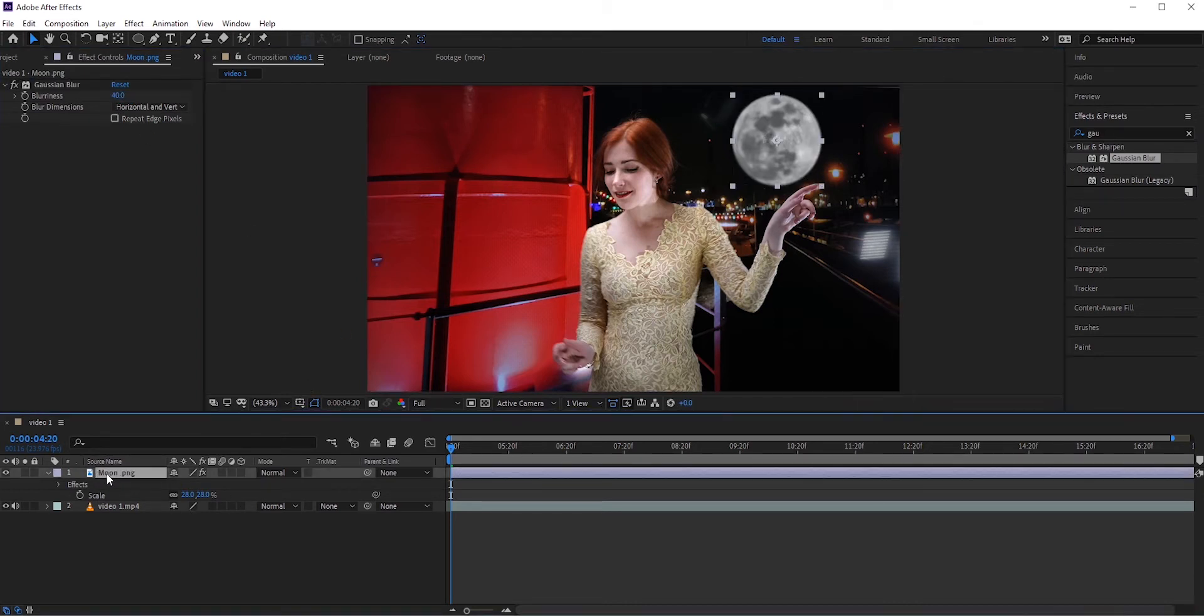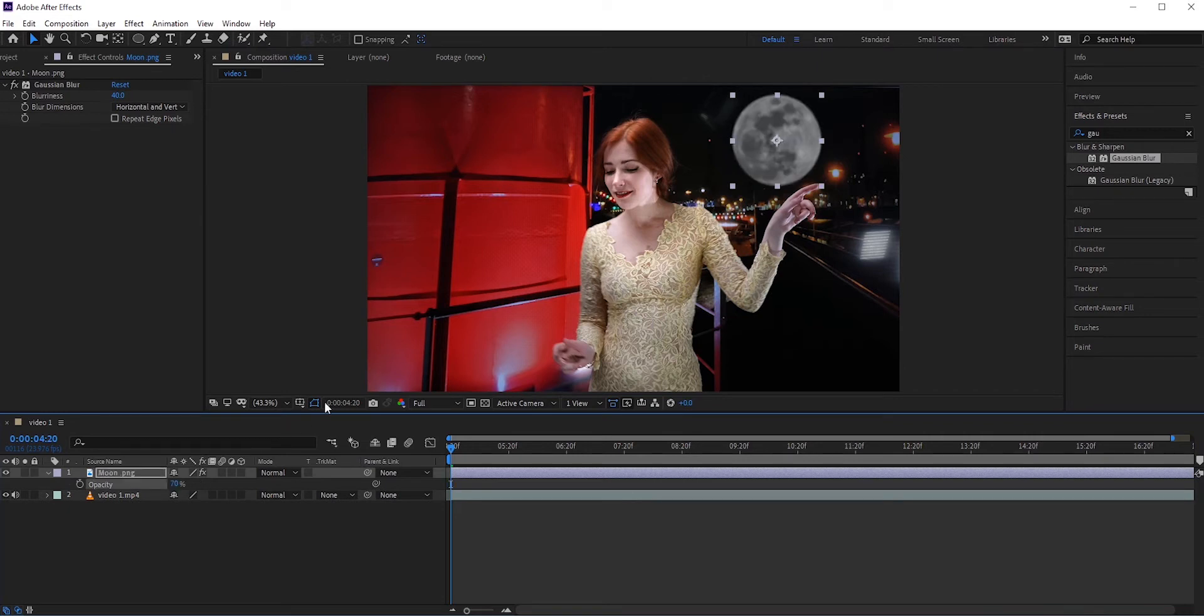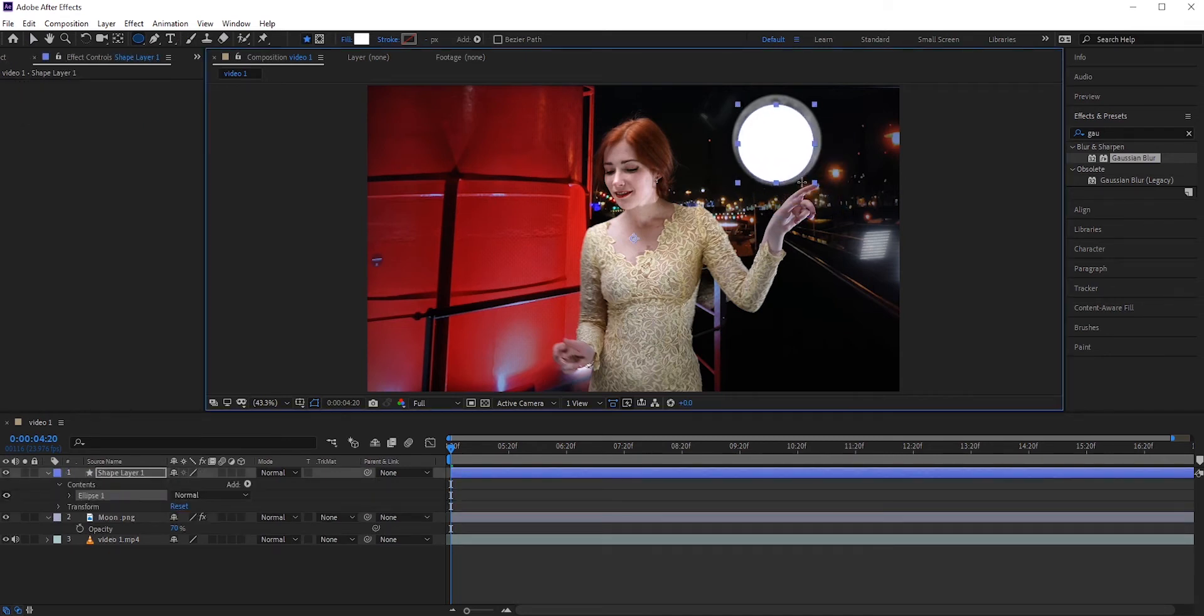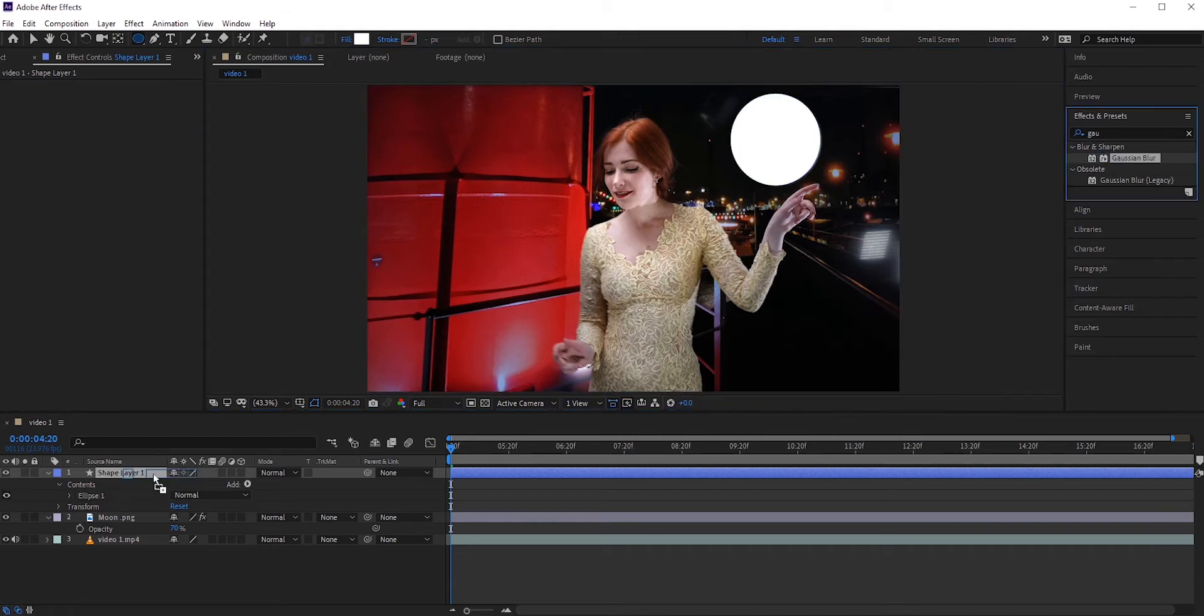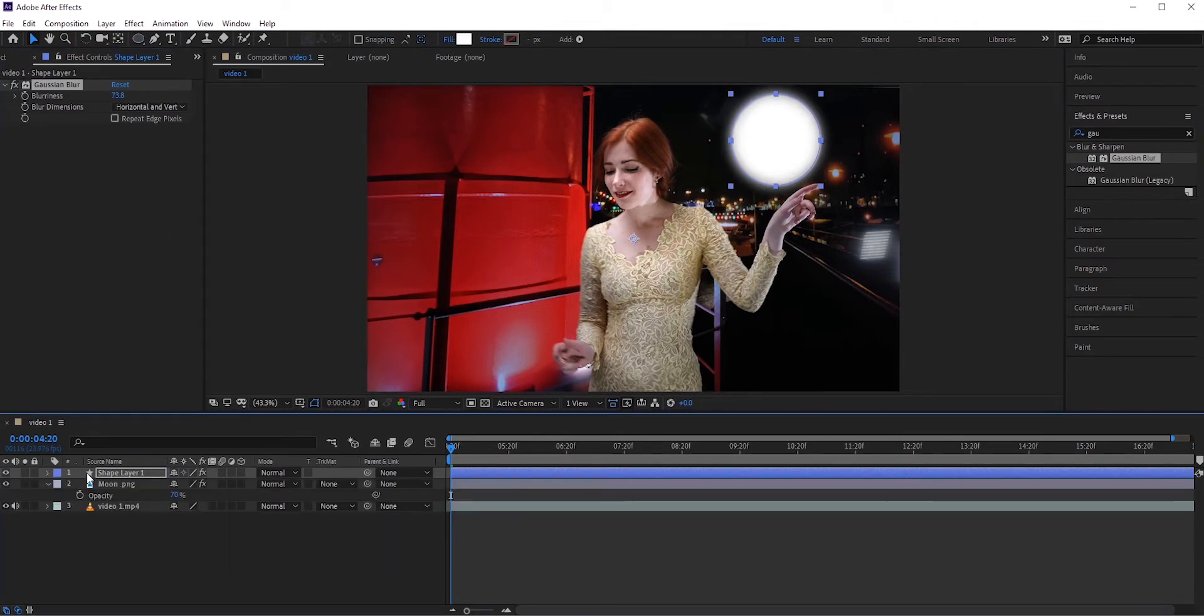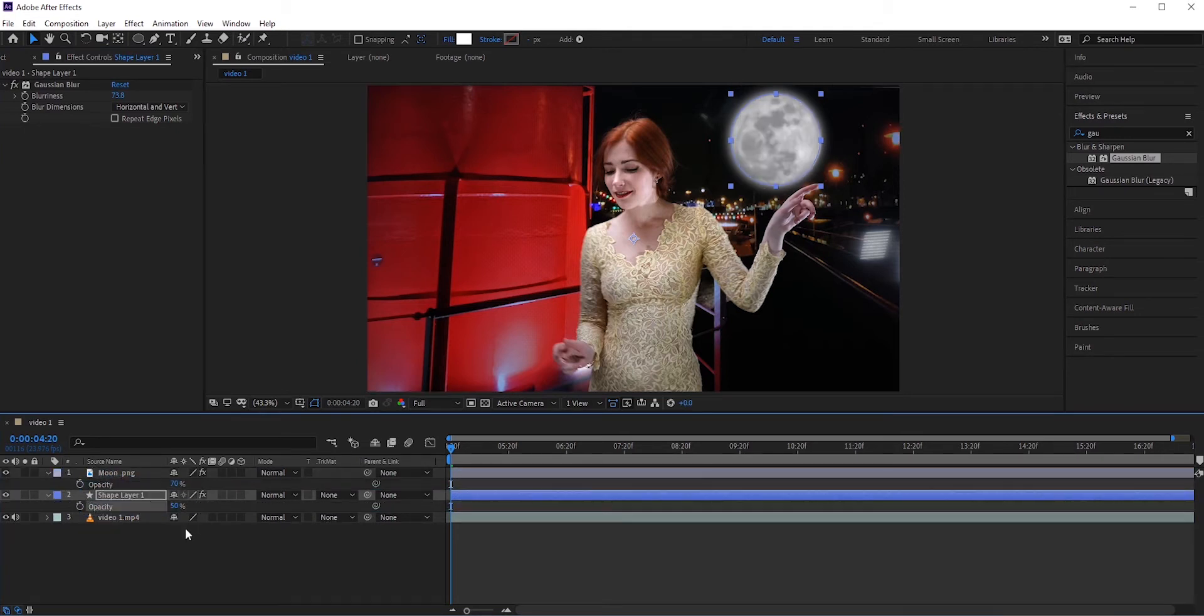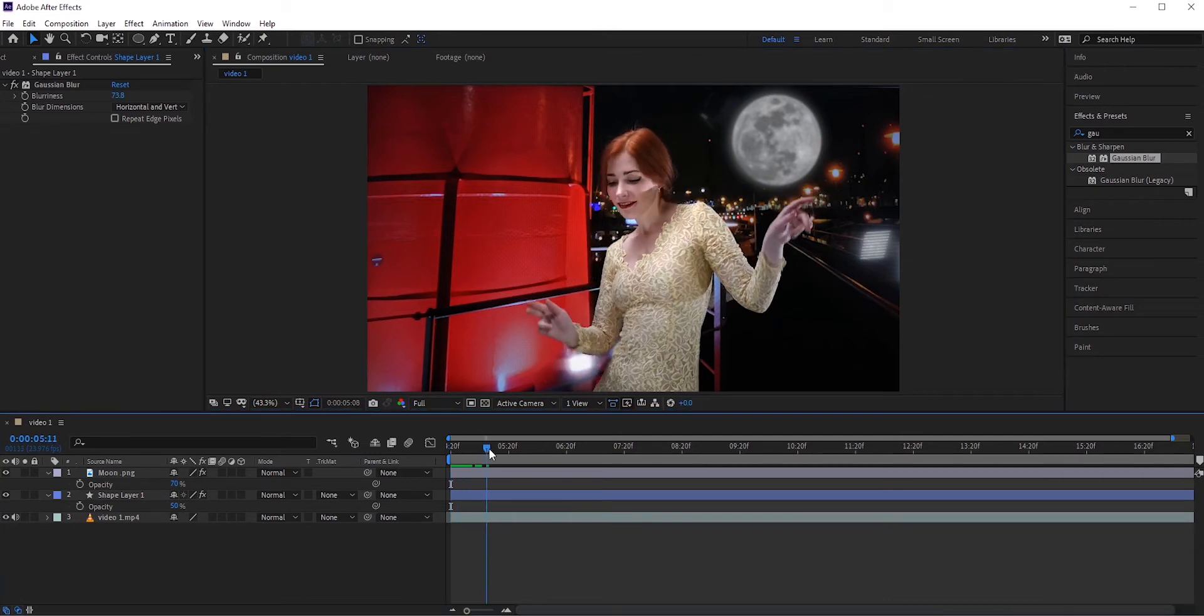Press T for opacity and reduce it to around 70%. Finally, we need to add some glow to it. Select the ellipse tool and create a circle. Make the circle just a tiny bit bigger than the moon. Now add Gaussian blur to the circle. Place the circle just below the moon layer. If you think the glow is too much, then you can reduce the opacity. This is so simple and easy.